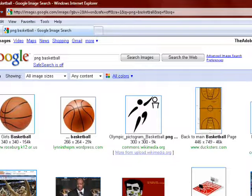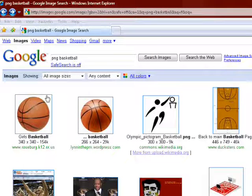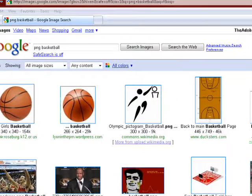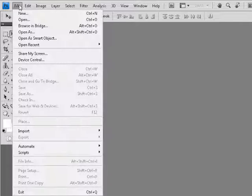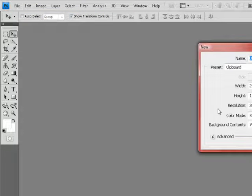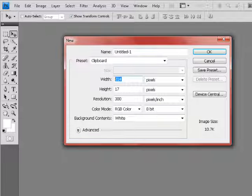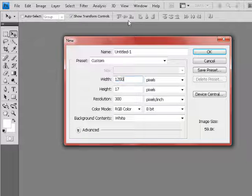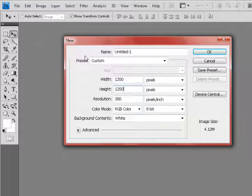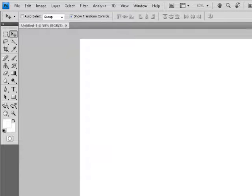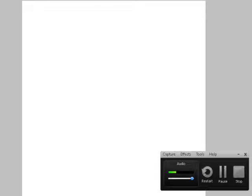I went on Google Images and searched for a basketball — I got this one, it says 'girls basketball' but it's a basketball so I'm using it. I'm going to start by going to File > New, and for my new dimensions I'm making it 1200 by 1200. It's just a demonstration, and it works well for my screen recorder's dimensions too.